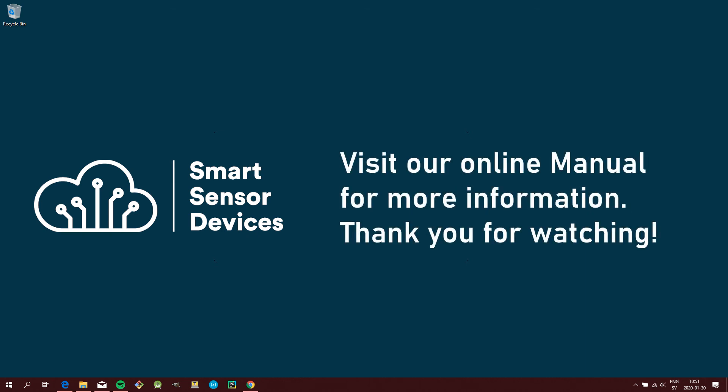That concludes this tutorial. For more information and tutorials, be sure to visit our online manual. Thank you for watching.